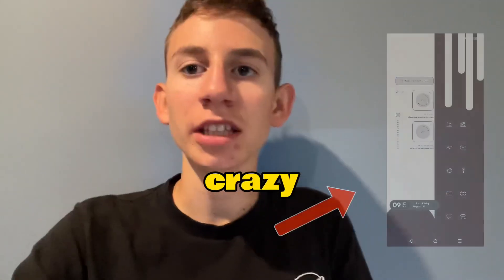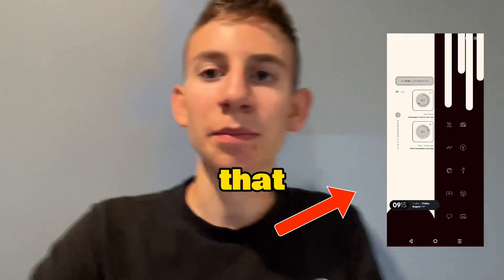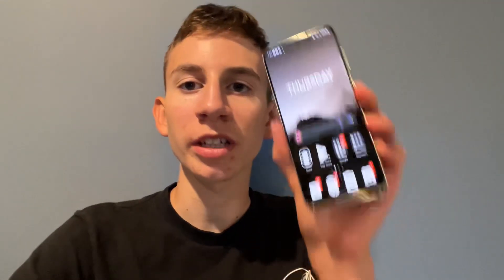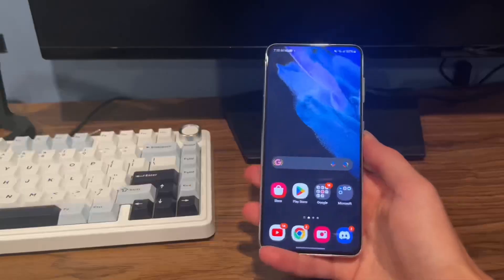You've probably seen those crazy custom home screens that people have on their Android phones. Well in this video, I'll show you an easy way to make a super simple home screen for your Samsung phone.